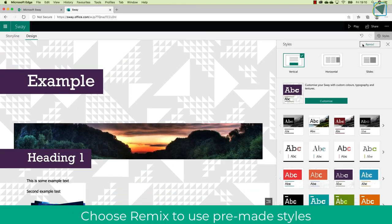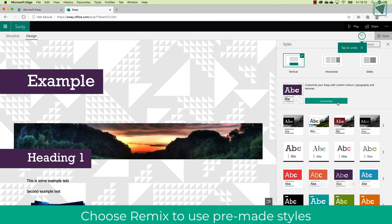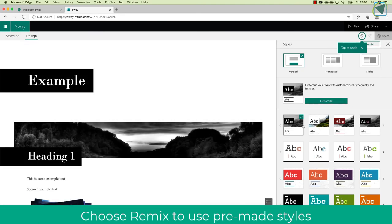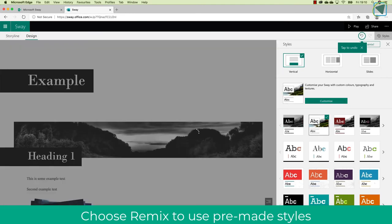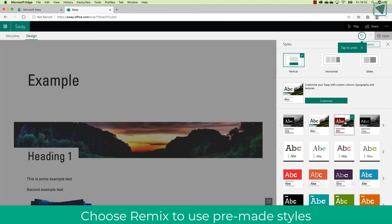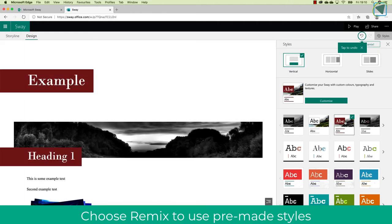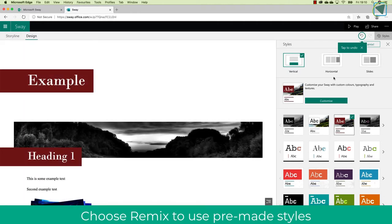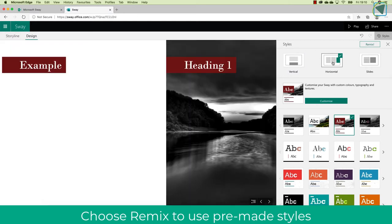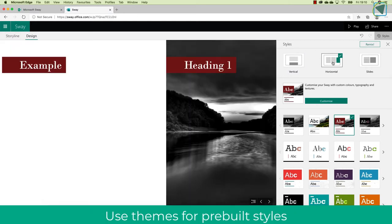You can also click remix as well, and this is great just to give you some ideas on designs. On the bottom, you'll see that you can choose themes that are predefined by Microsoft, and what these do is they just make it look a little bit more effective and change the entire style of your Sway.